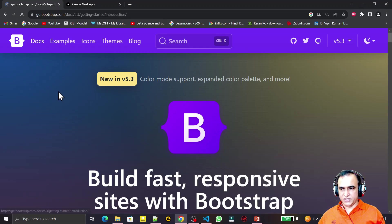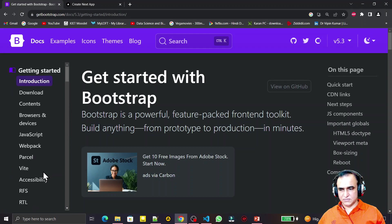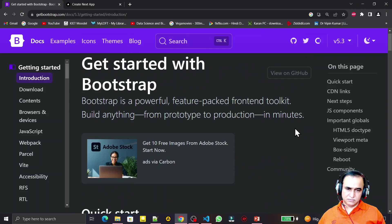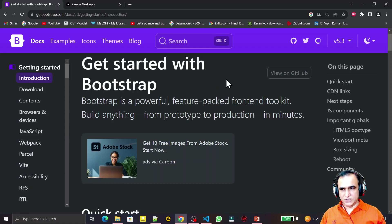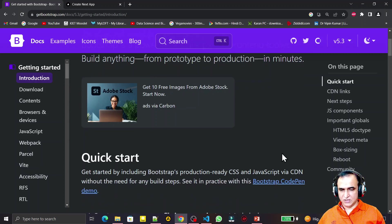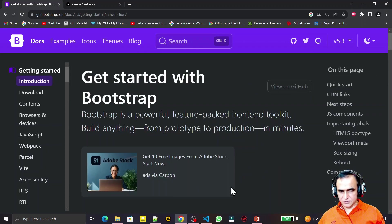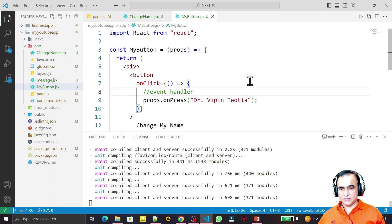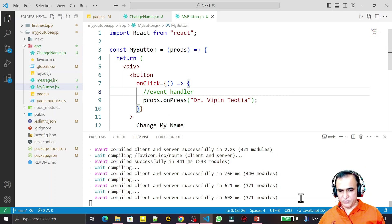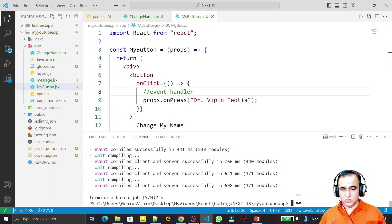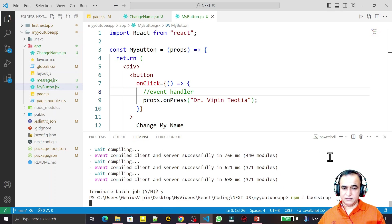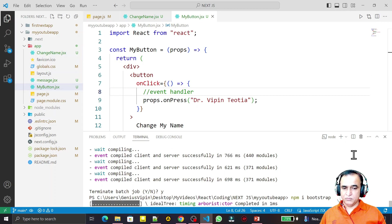If you go to the documentation, there are so many things about Bootstrap that I will cover in future videos. Here I am going to explain how we can install Bootstrap. Bootstrap is a CSS-based framework with inbuilt CSS to make your website beautiful and web development faster. To install, go to your terminal and type: npm install bootstrap — or npm i bootstrap. Press enter and it will install the latest Bootstrap in your application.